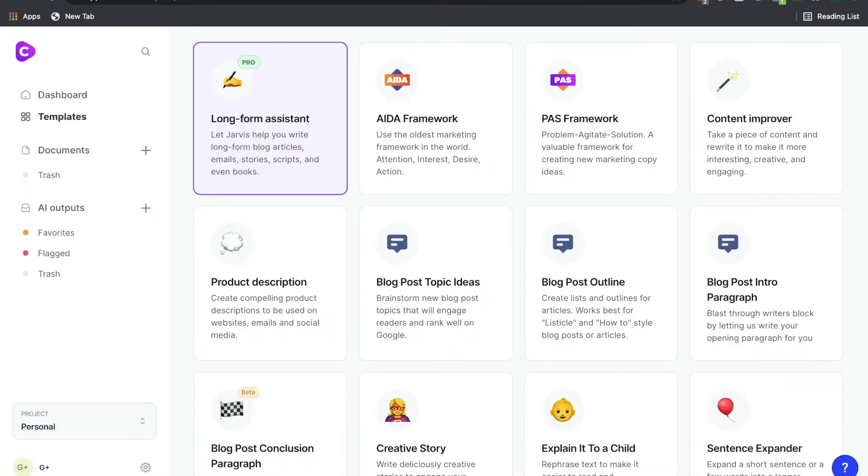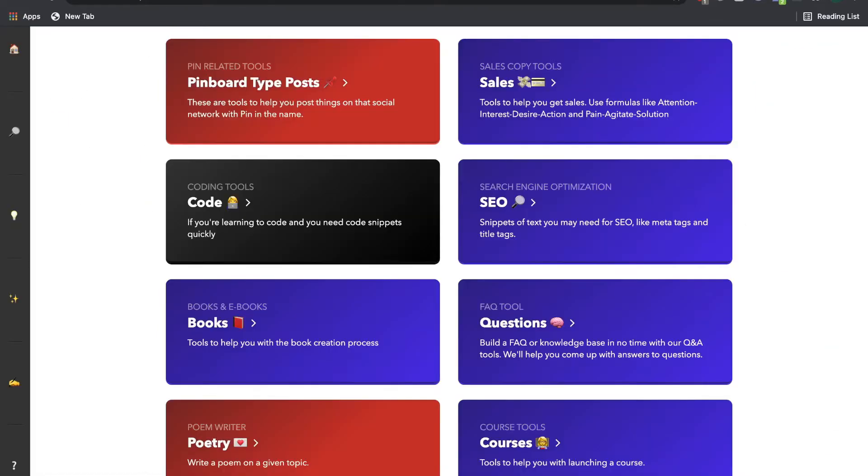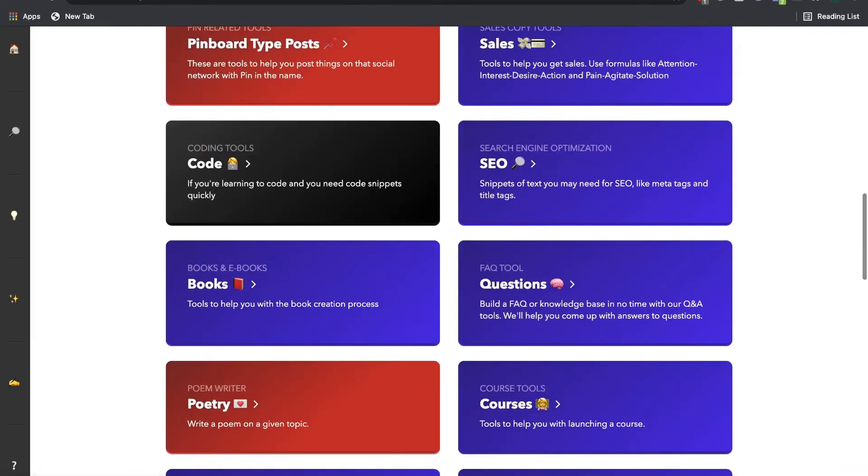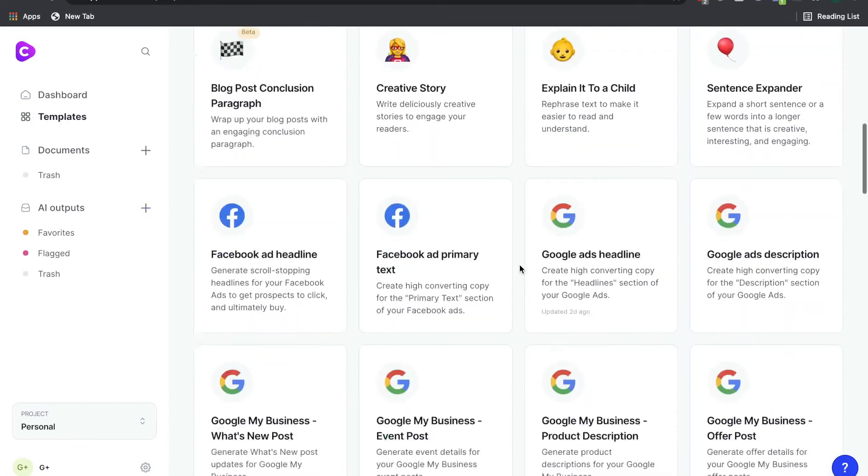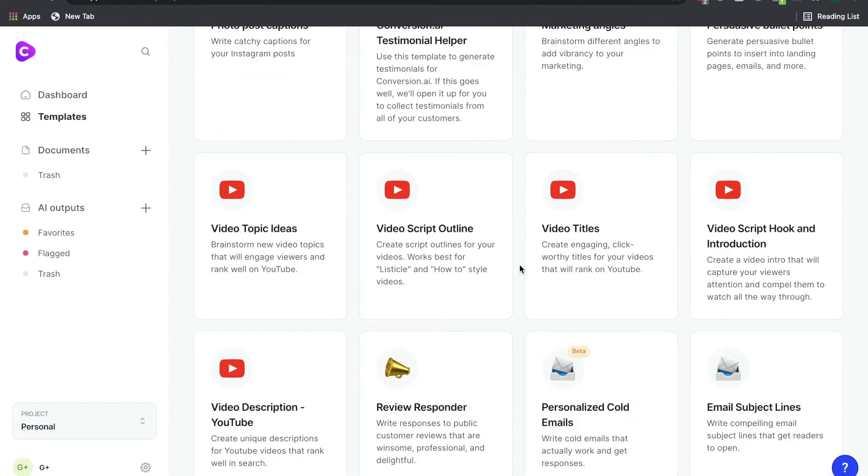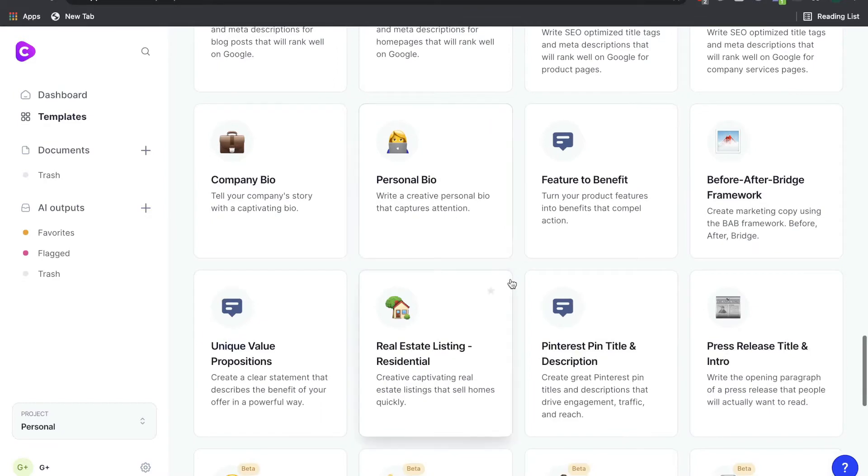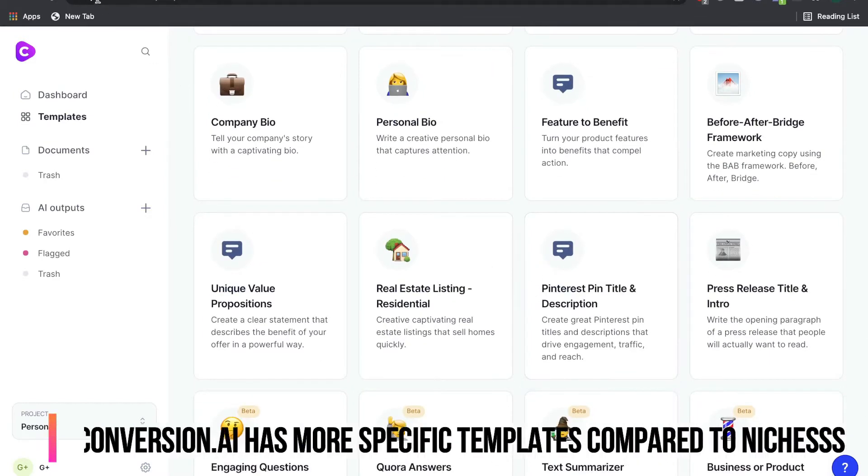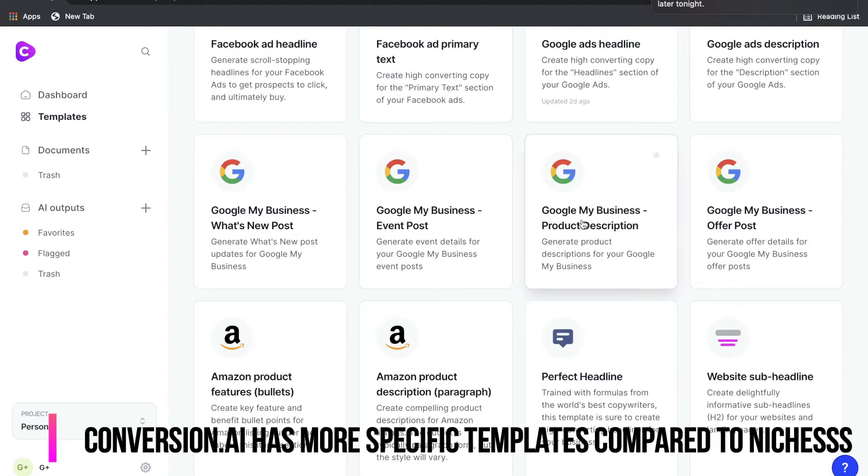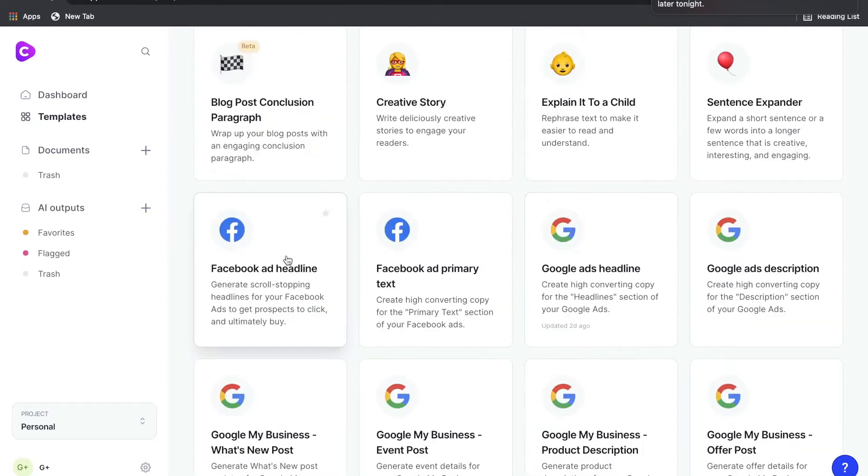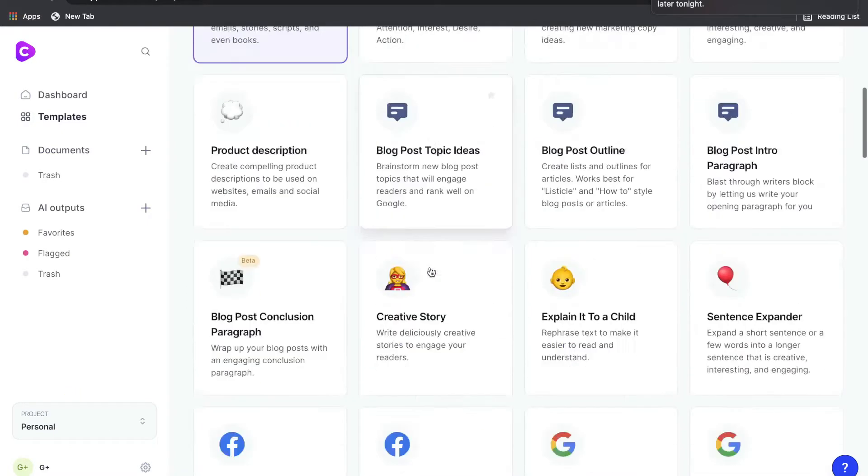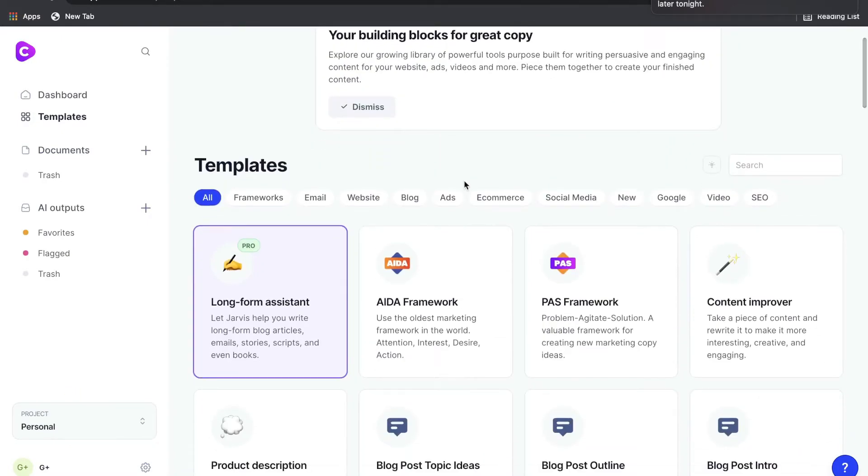There's some similarity between the templates that you have in Conversion.ai and Niches. But if you were to go through all of the templates, you'll quickly find that Conversion.ai has a lot more templates included in their AI writer compared to Niches. And you also have a lot more specific templates on Conversion.ai compared to Niches. For instance, under Google My Business, you'll have four different templates. And similarly, under Facebook Ads and Google Ads, there's different templates for headlines and for primary text.